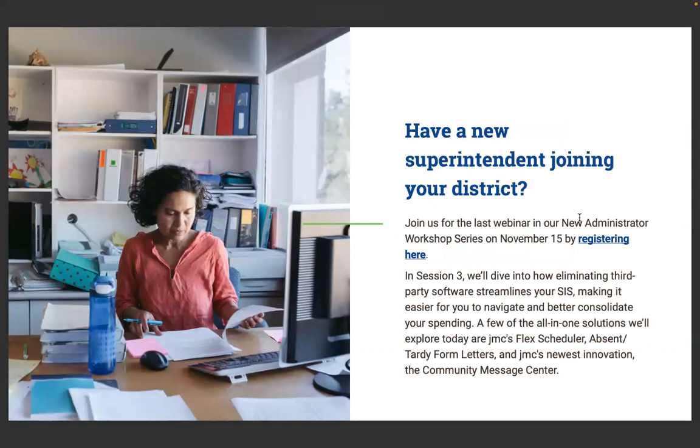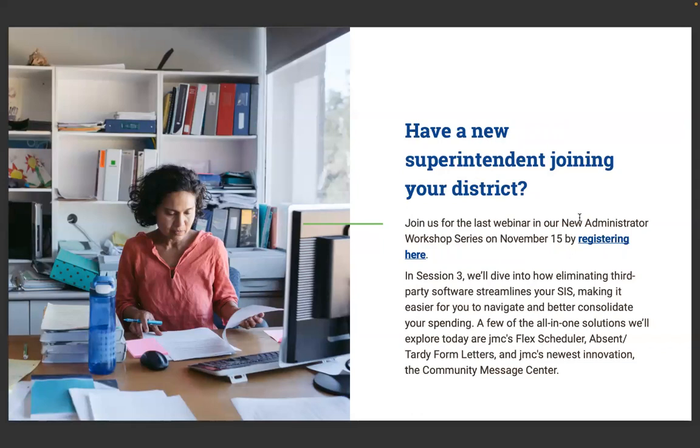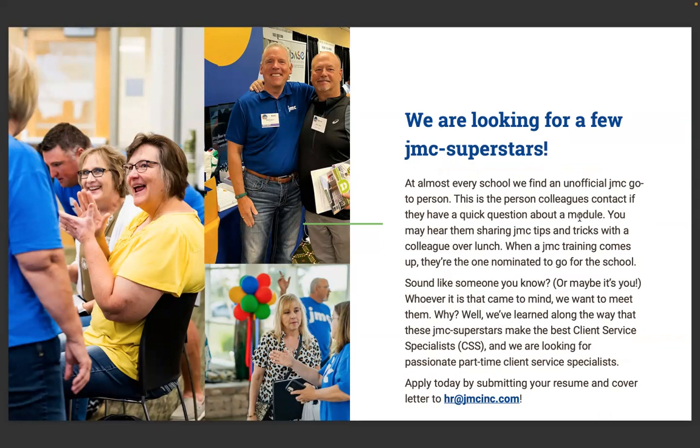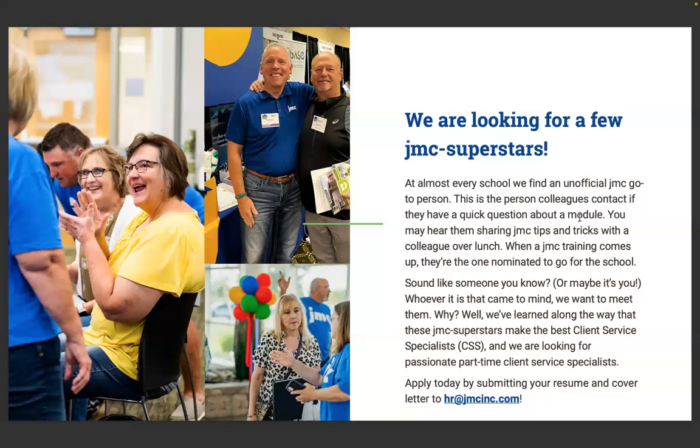Do you have a new superintendent joining your district? Join us for the last webinar in our new administrator workshop series on November 15th. We'll dive into how eliminating third-party software streamlines your SIS. We're looking for a few JMC superstars. We find an unofficial JMC go-to person at almost every school. Apply today by submitting your resume and cover letter.